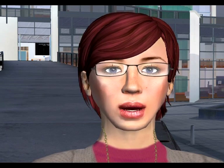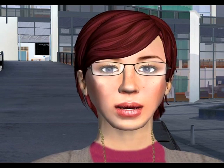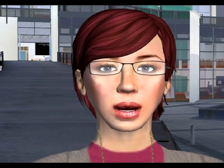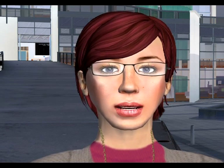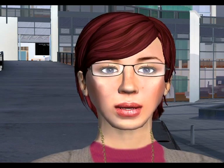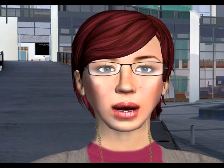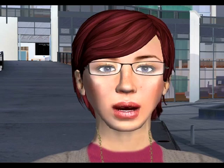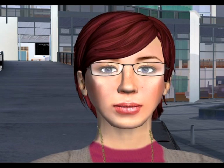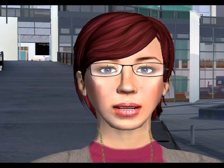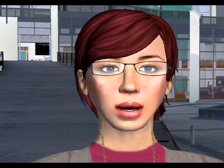A virtual world is a simulated environment where users from all over the real world can meet and interact. Most virtual worlds are represented visually by three-dimensional models, through which the user can navigate in real time, as well as seeing and moving together within the same surroundings.